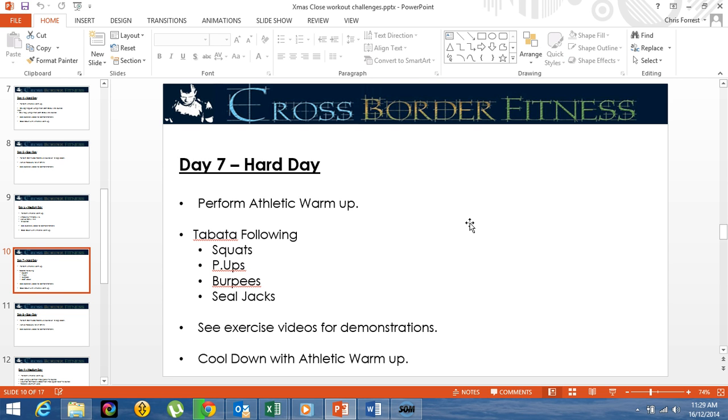Now these hard days are hard, and they're meant to be like that, but there are easier versions of each exercise we have put into the exercise demonstration file. So please have a look. If some of these exercises are too hard, you can do the regressed version.